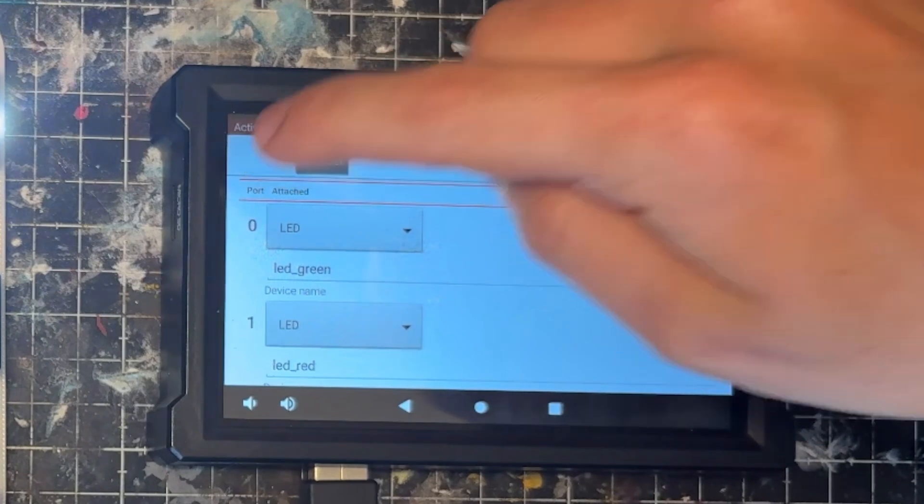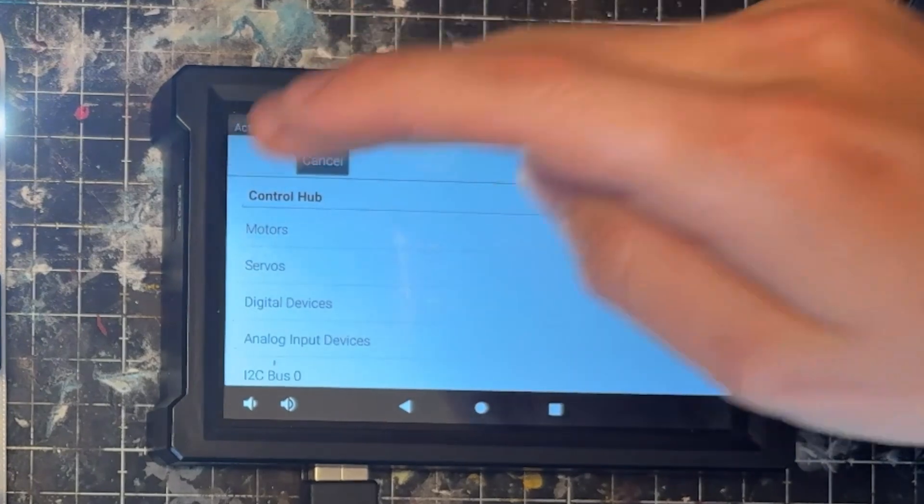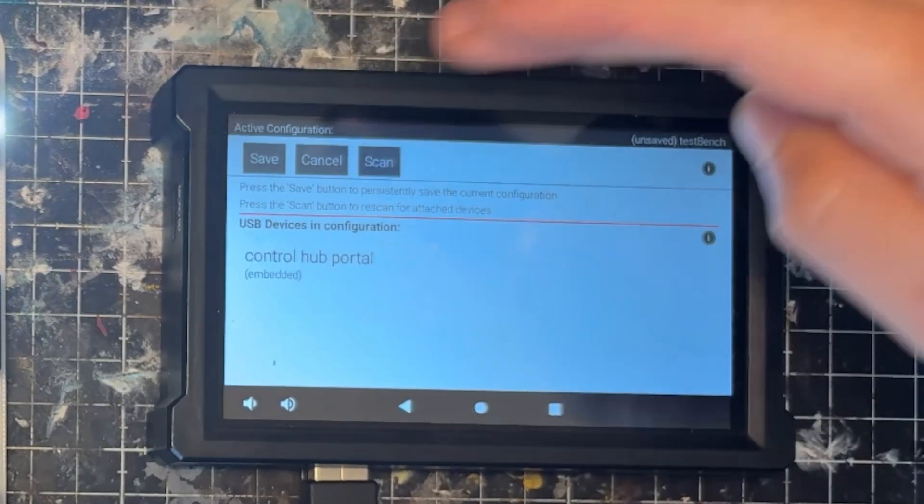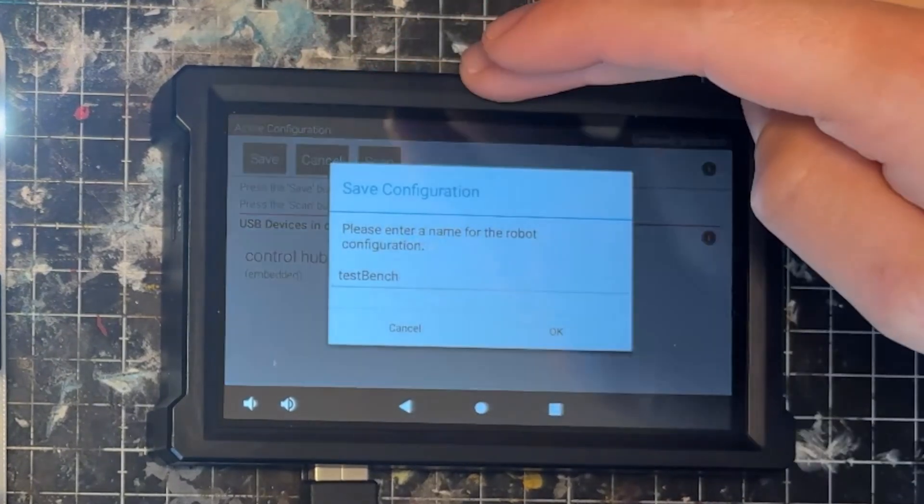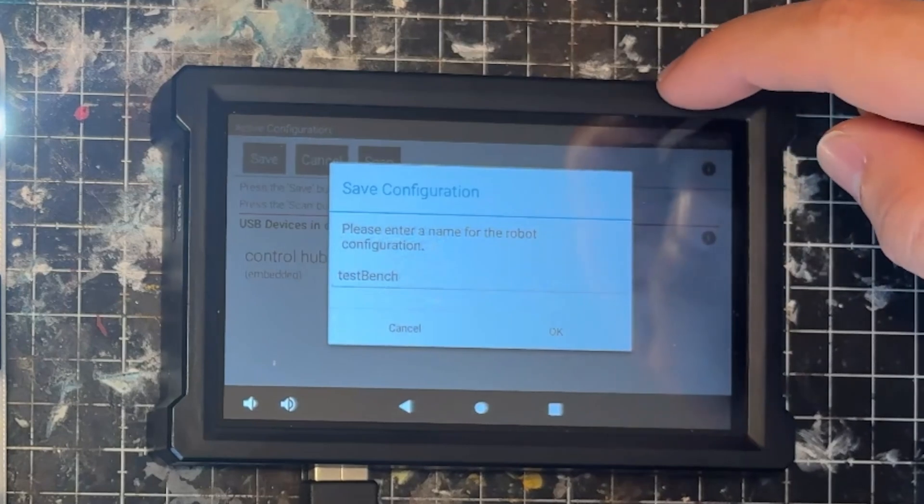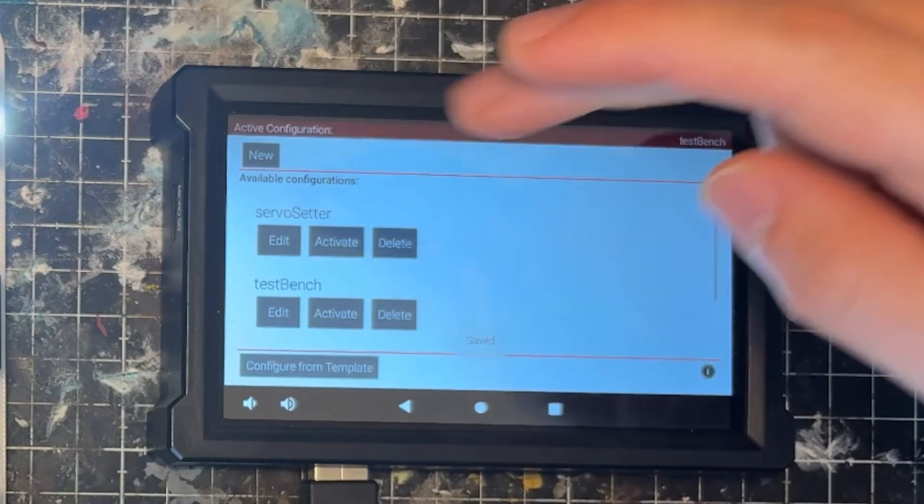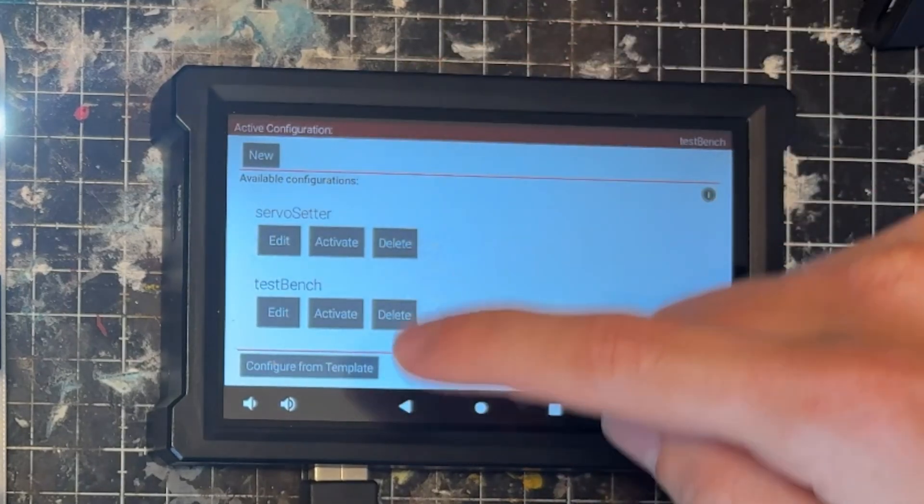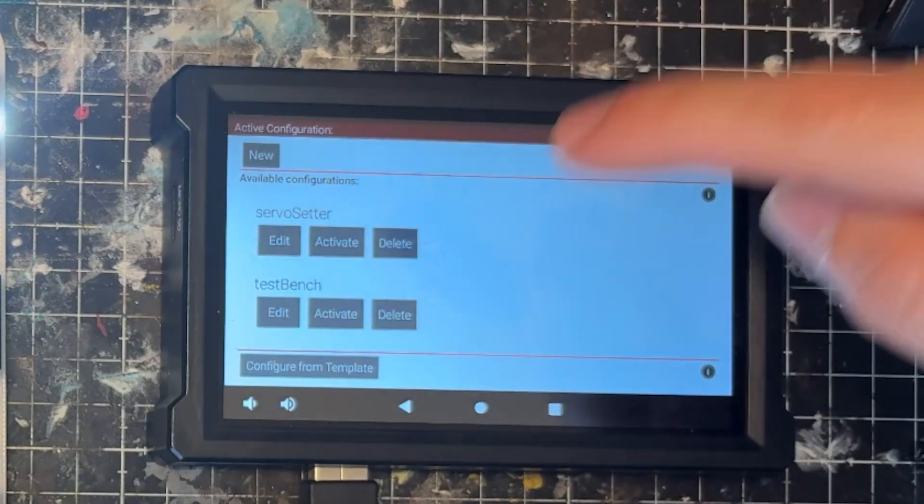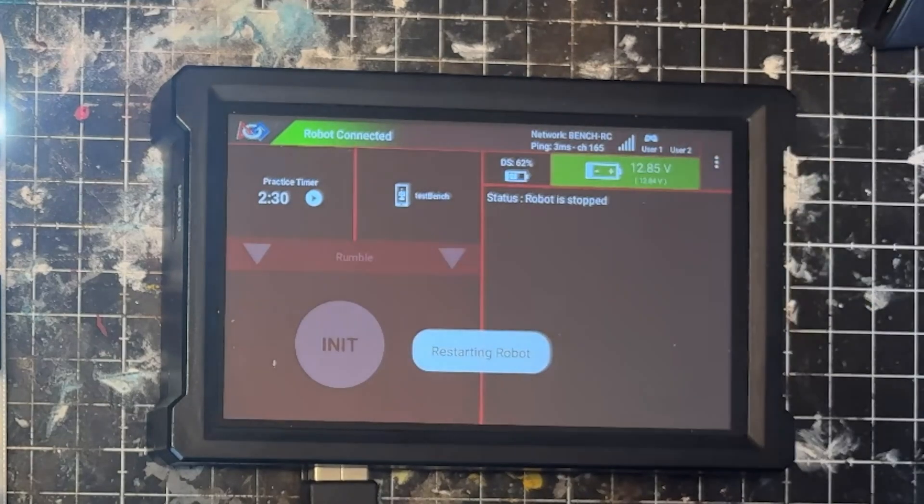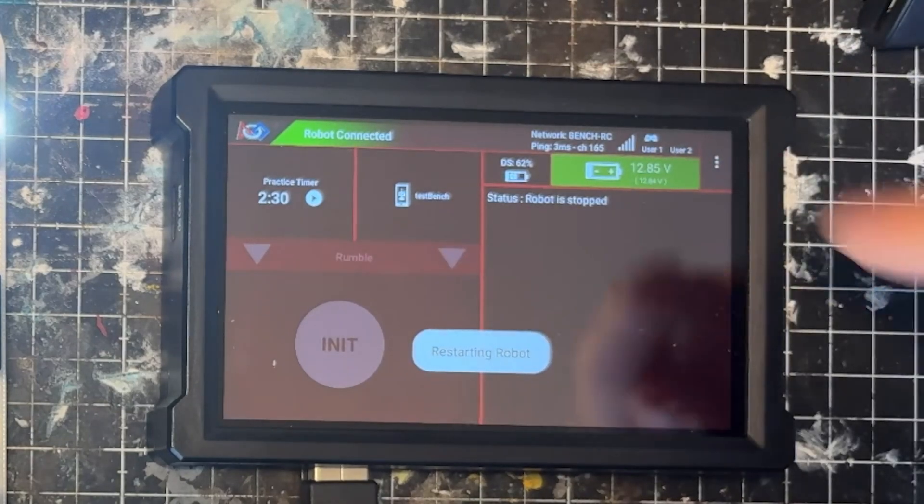And choose done, done, done. We'll go ahead and save this, select OK, and then we will activate our test bench. We'll go back, and that's going to restart our robot.